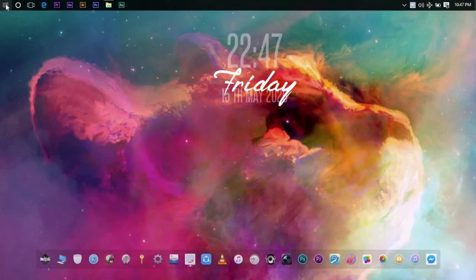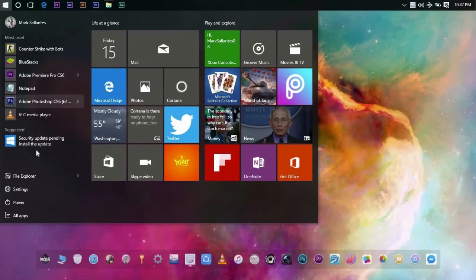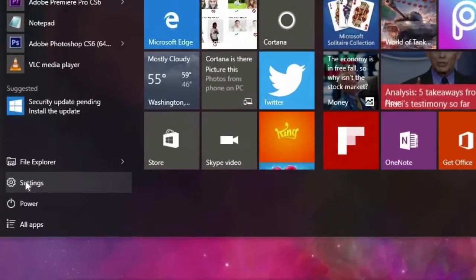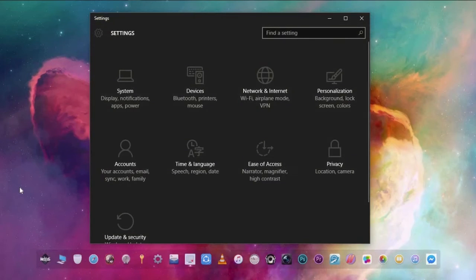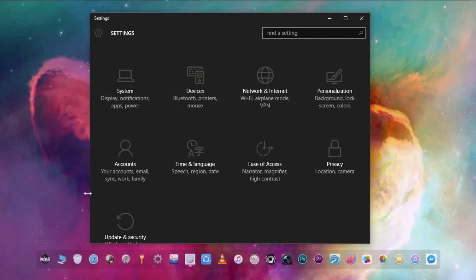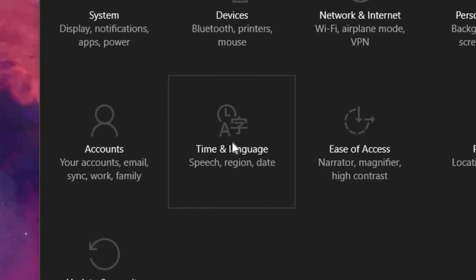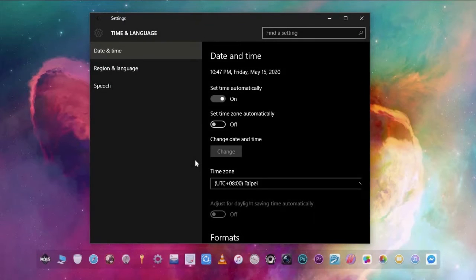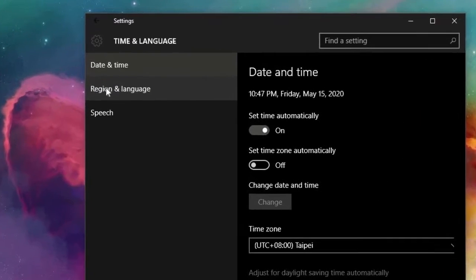Alright, so let's click the start button or the Windows logo on your PC. Then click Settings, then Time and Language, then click Region and Language on the left pane.